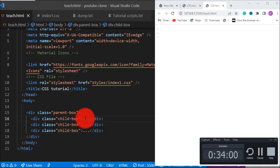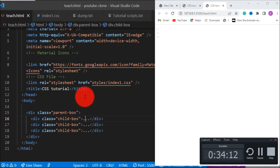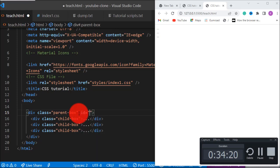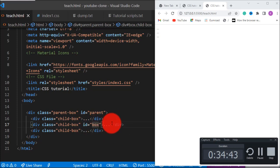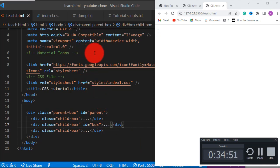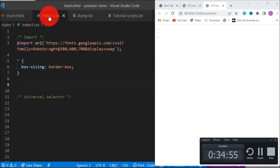Welcome to this lesson. In this lesson I'll be teaching you how to use selectors in CSS — CSS selectors. We have all these elements here: parent-box and children. How do we select them in CSS? Let's give some elements an id — give the parent id 'parents', and give one of the children id 'box'.